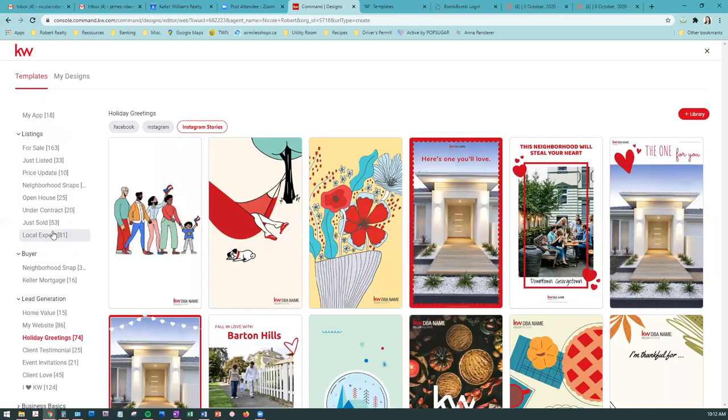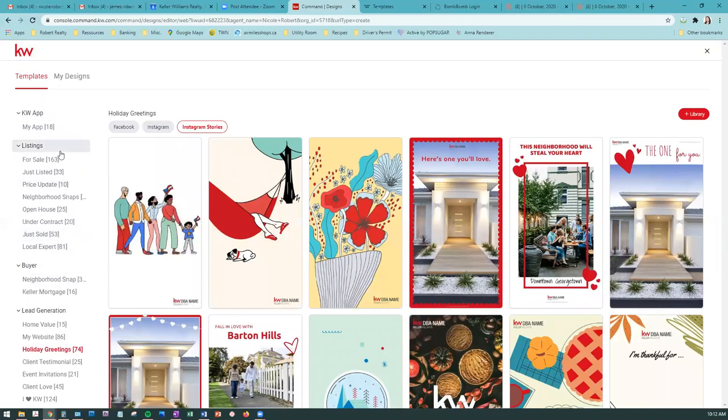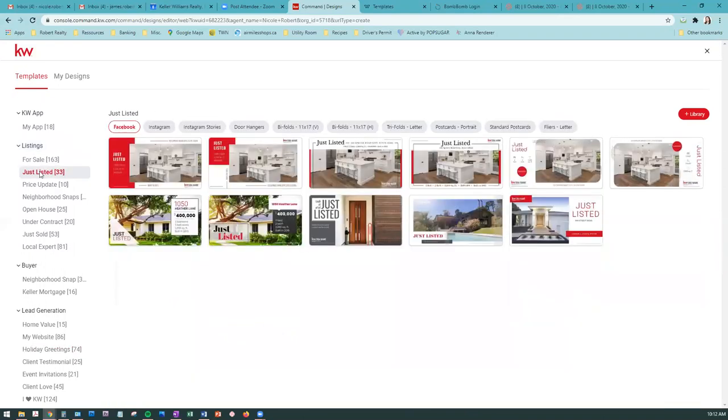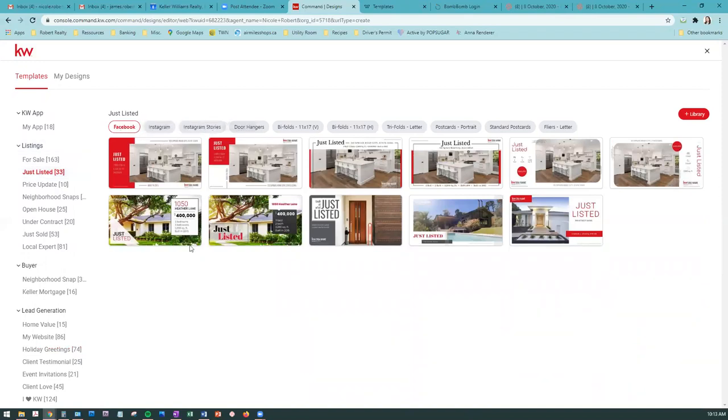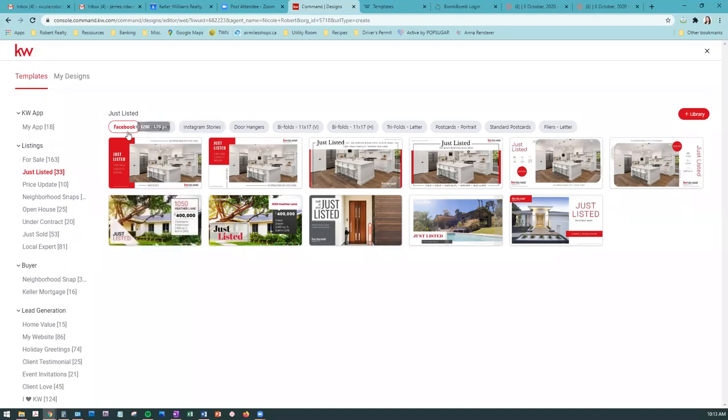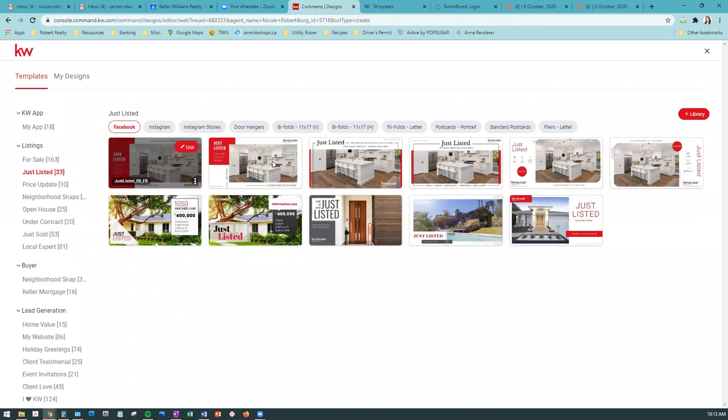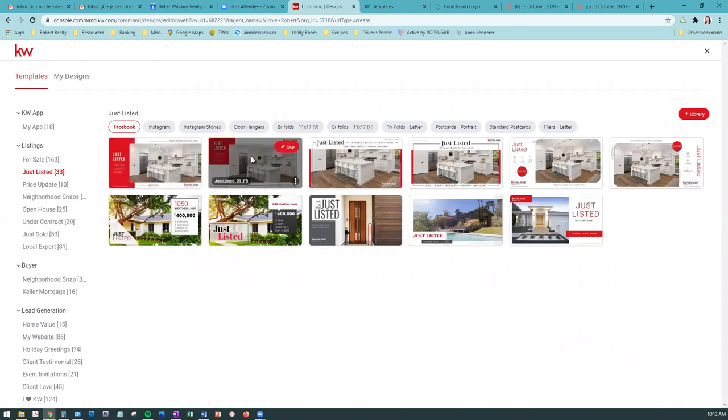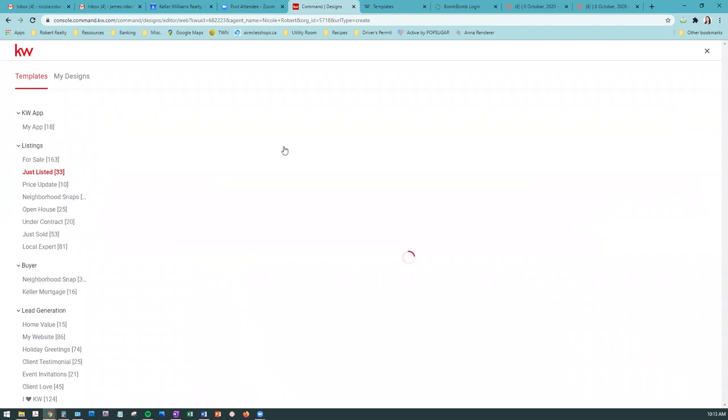Let's look at the listings category. Say you have a property you've just listed and want to advertise it. We'll go into the just listed category and decide which one you want - Facebook, Instagram, Instagram Stories. Those are probably the most common, I'd say Facebook would be the most common. To edit the design, you just hover over whichever one you want and click the button at the top right that says Use.